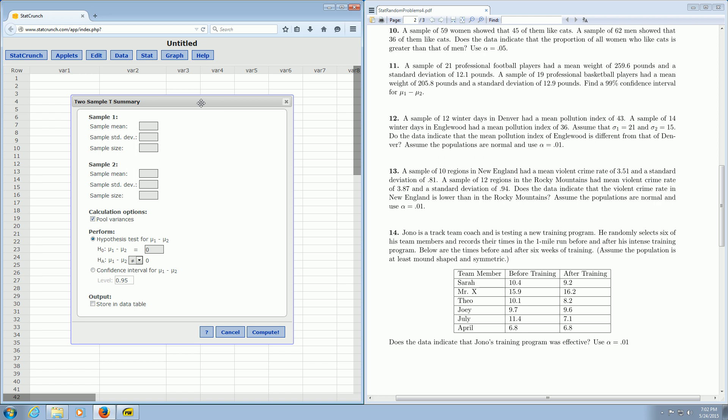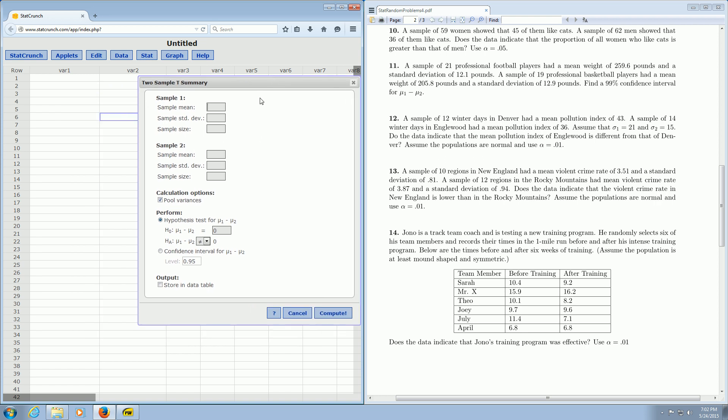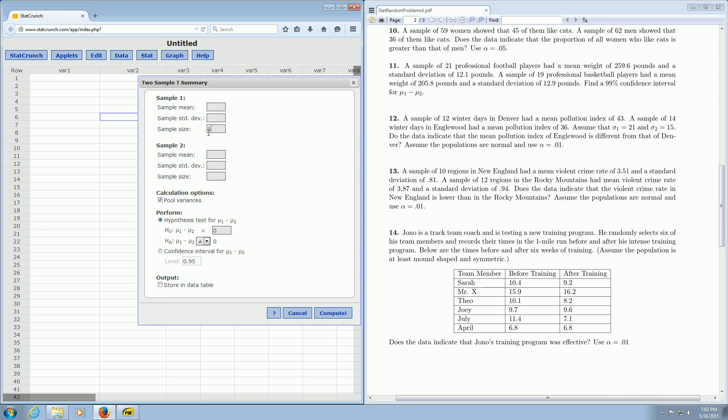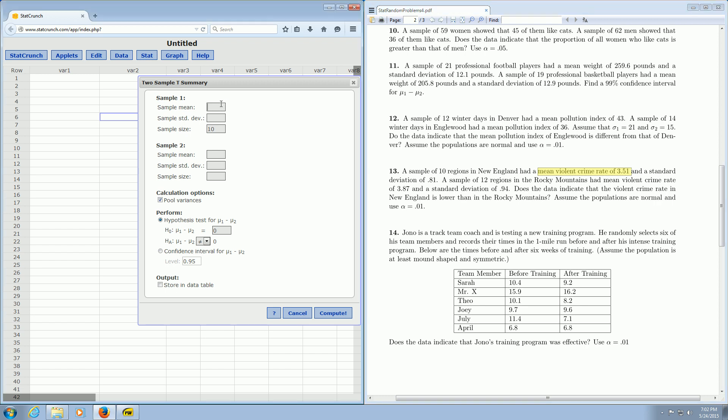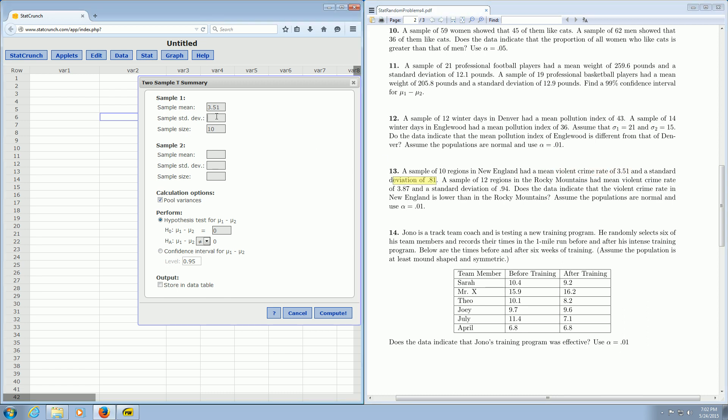Here it says Sample 1, Sample 2. You just look into your problem and fill in the boxes. The sample of 10 regions in New England—that's the sample size. We put the 10 here in the box. Then it says had a mean violent crime rate of 3.51. That's the mean, so that goes in this box here, 3.51. Then it says sample standard deviation of 0.81. You have to be really careful with all these decimals.